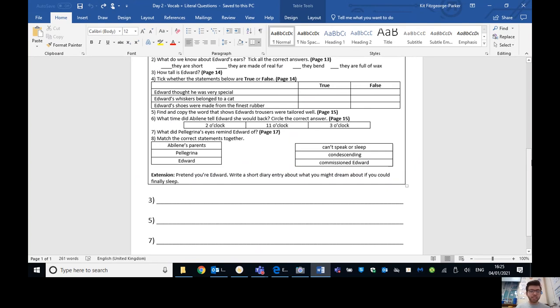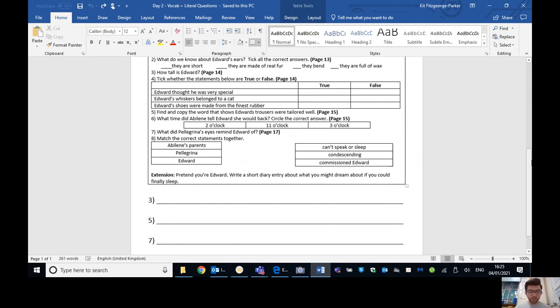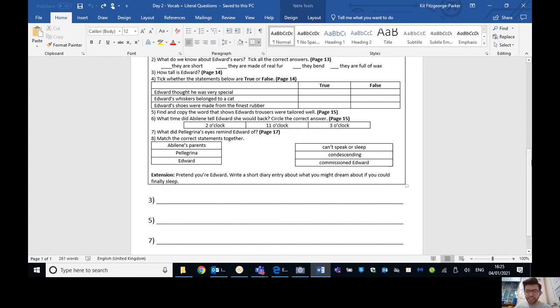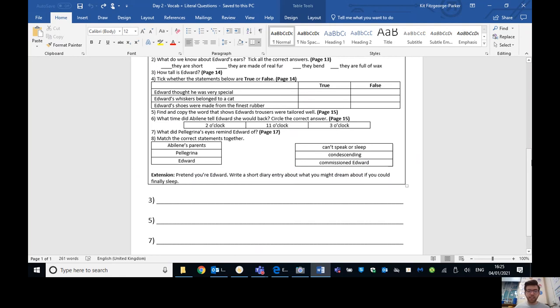Number seven. What did Pellegrina's eyes remind Edward of? We want a nice full sentence here. So hopefully Pellegrina's eyes reminded Edward of dark stars. And finally, number eight. Match the correct statements together. So Abilene's parents should be matched with condescending because Edward thought they were quite condescending. They looked down at him. Pellegrina would match to commissioned Edward. So paid for him to be made. And finally, Edward can't speak or sleep.